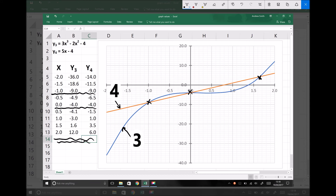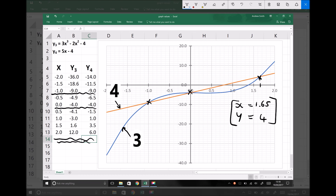On the Excel graph we can see more accurately that the third intersection point is closer to x equals 1.65, and the y value is approximately 4. So this point is actually x equals 1.65, y equals 4. By plotting on Excel we're able to overcome human errors and get a much more accurate representation of our results for the simultaneous equations.